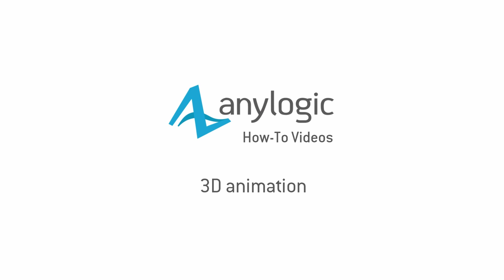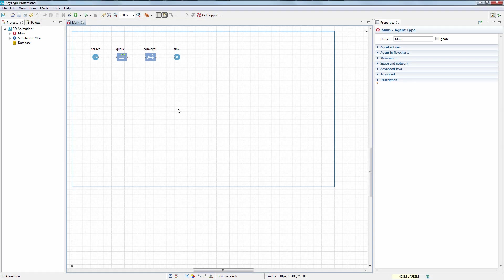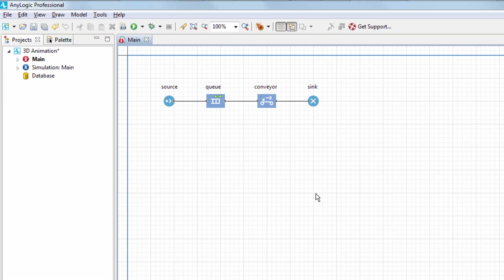This video shows how to create 3D animation for your model. We'll consider a model consisting of a simple flowchart with Source, Queue, Conveyor, and Sync blocks.